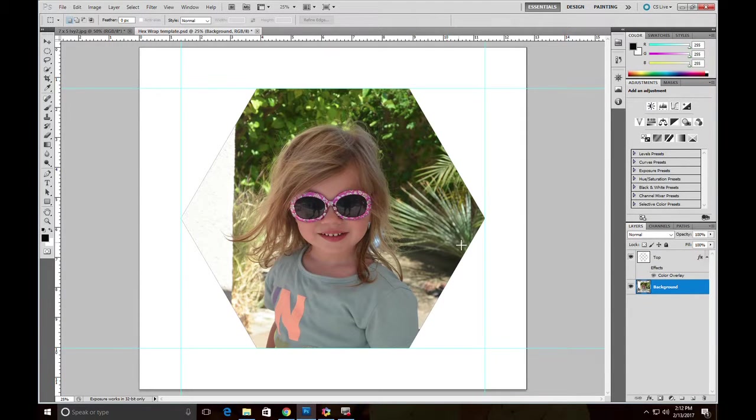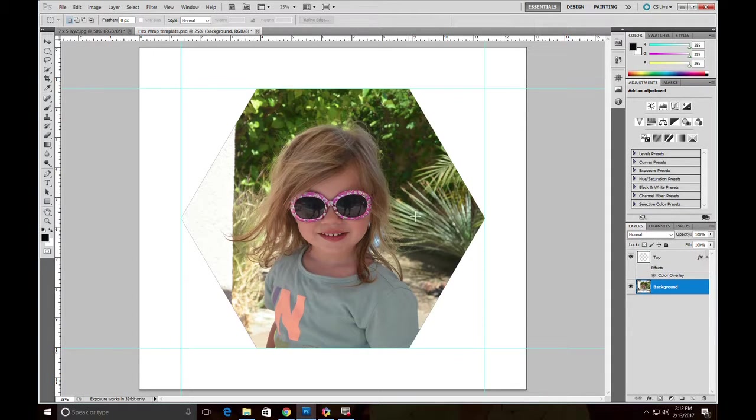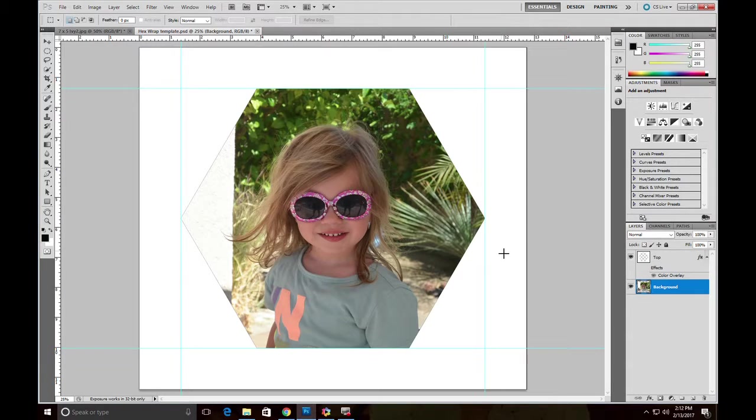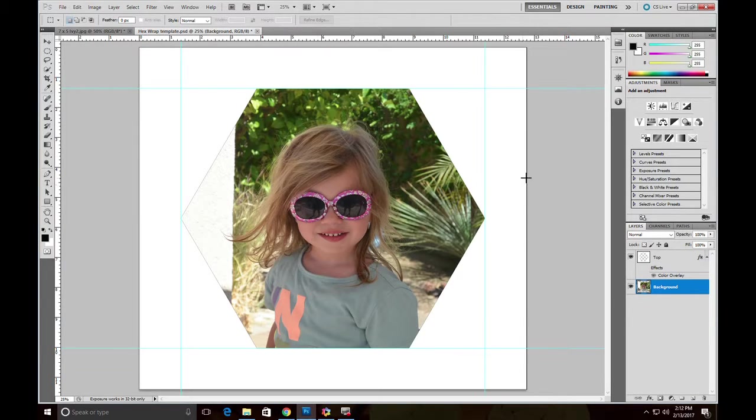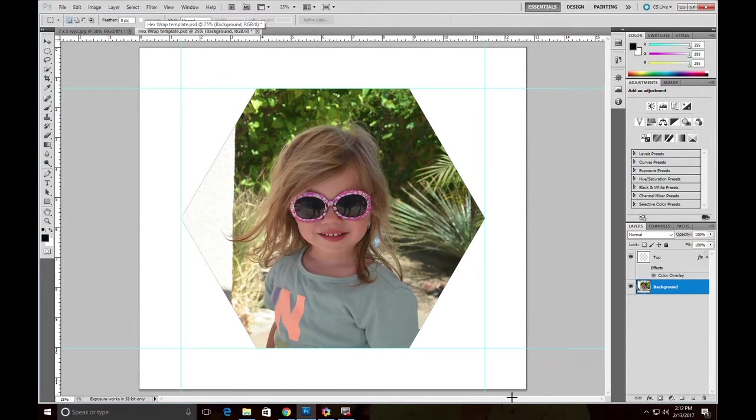Now if we printed this right now, it would print the image to appear on the front of the Hexwrap, and we'd have white around the edges or the sides of the Hexwrap, which would look OK. Right now we've set this up with a little stroke right around the edge of the image so that when you've printed it, you can see where to trim it.